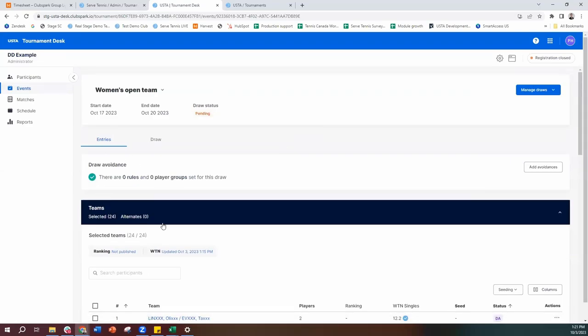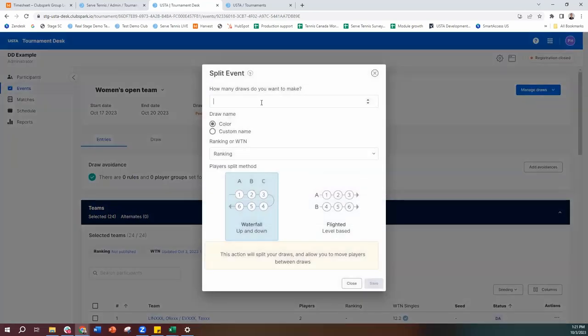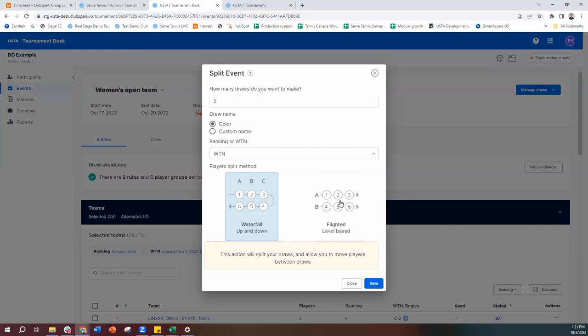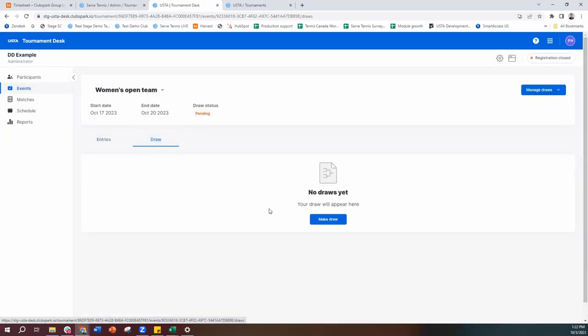Now we go ahead and make the draw. If you're looking to do split draws — creating a flight A and flight B by ability — you can do that by coming to manage draws, hitting split draw, saying you want two draws, splitting by WTN, and choosing waterfall or flight format. You could create basically an A flight for the better players and a B flight for the weaker players. In this case, I'm just going to create one draw with all my teams.